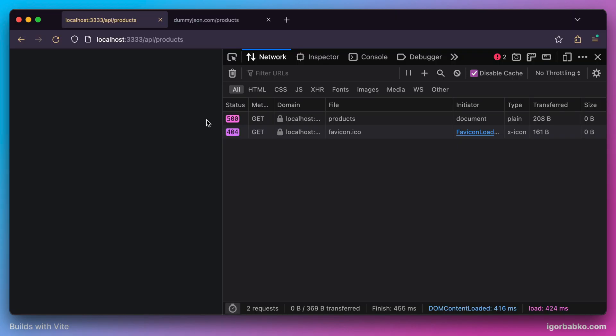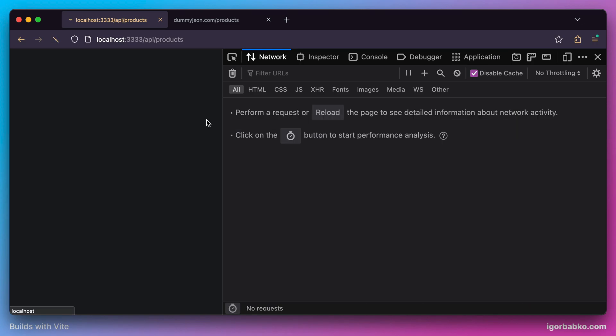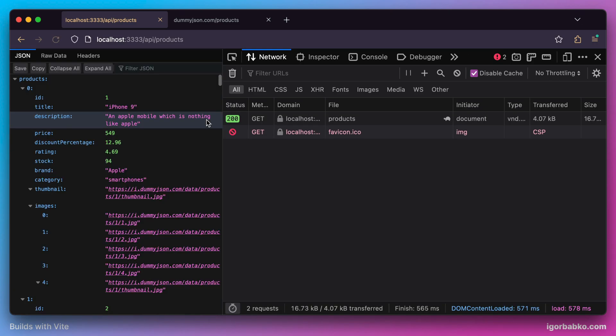Now if I make that same request to /api/products, I'm receiving the list of products.